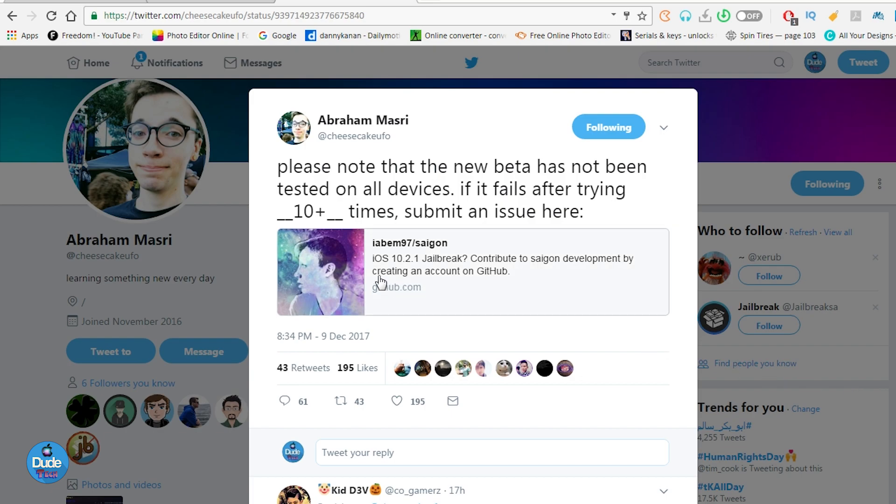This is the last information that I have about the Saigon jailbreak. If you're already on 64-bit devices running iOS 10.2.1, this is the last information. If I have more information that comes in the near future, I will make sure to post another video and update you guys. Thanks for watching, and I see you guys in the next video. Peace!